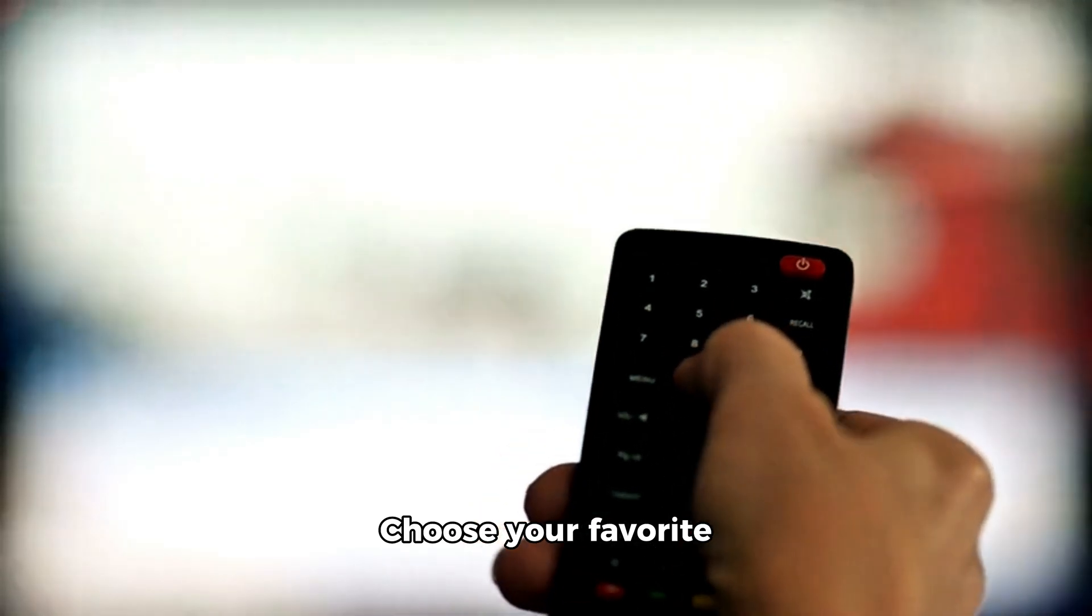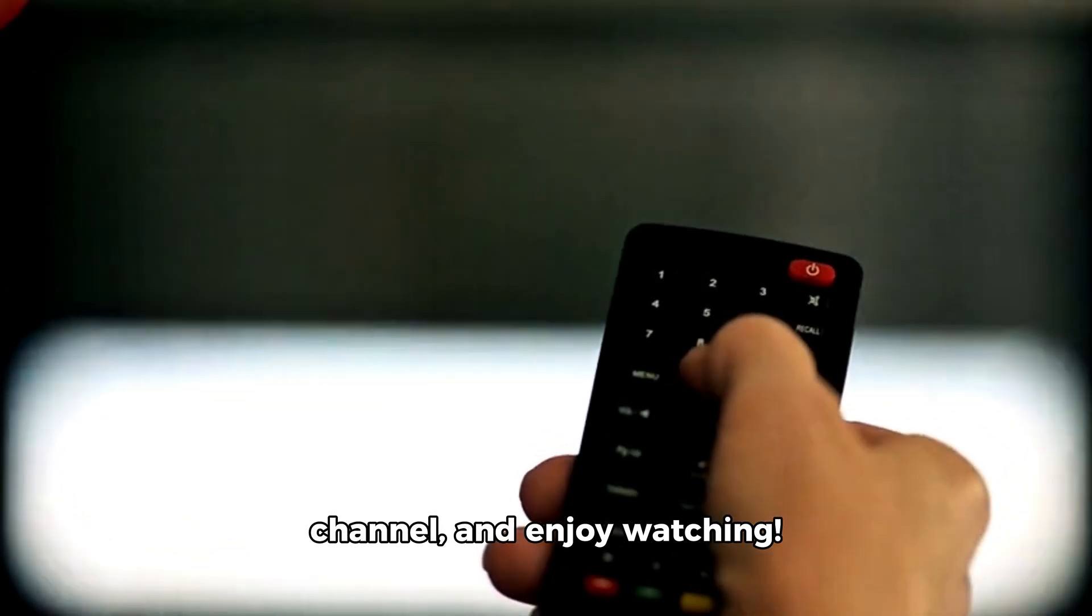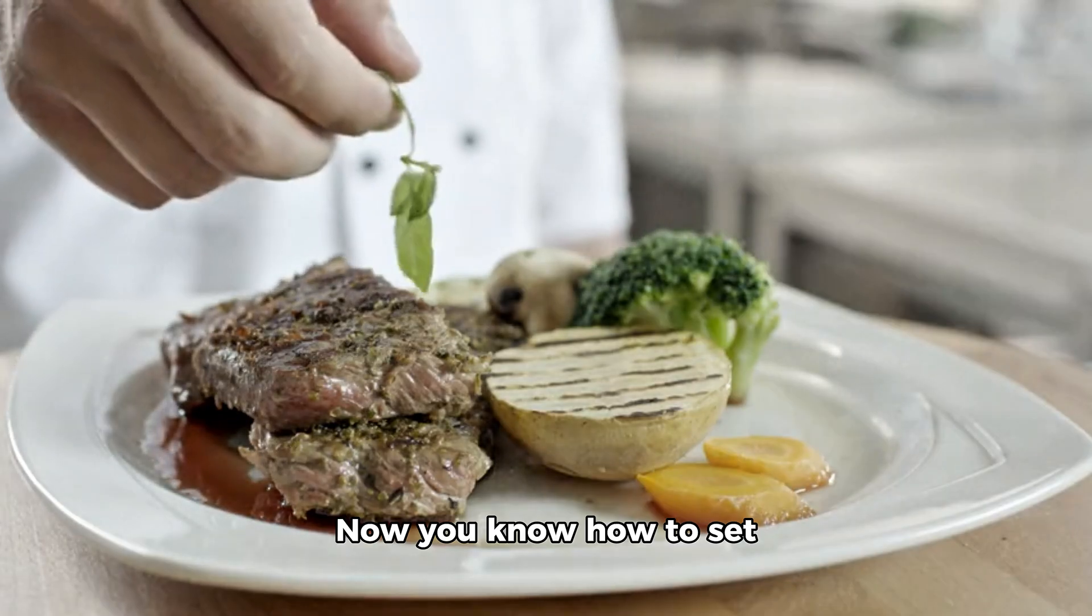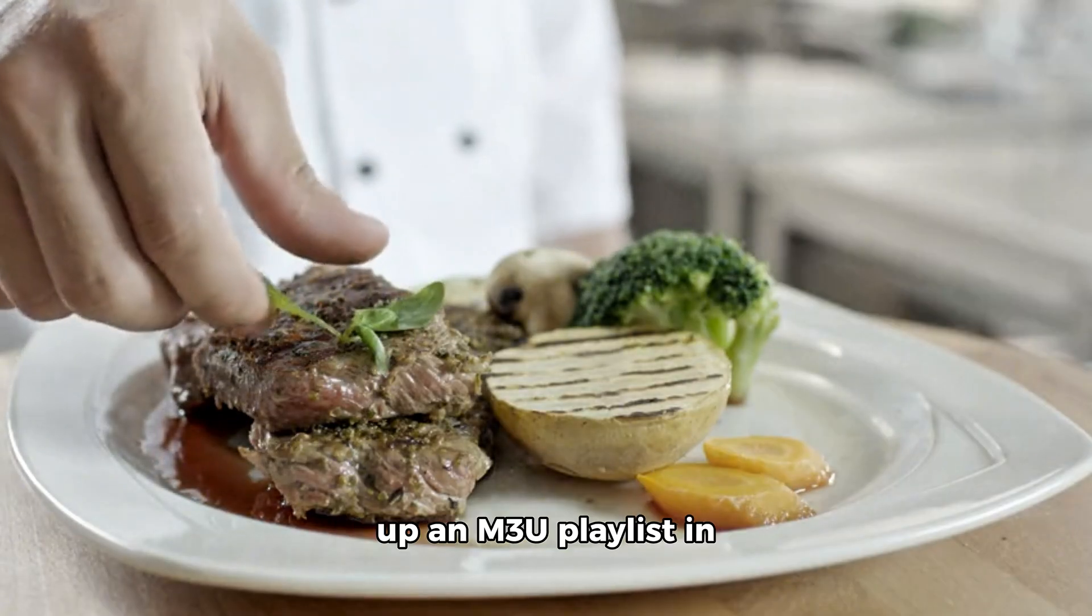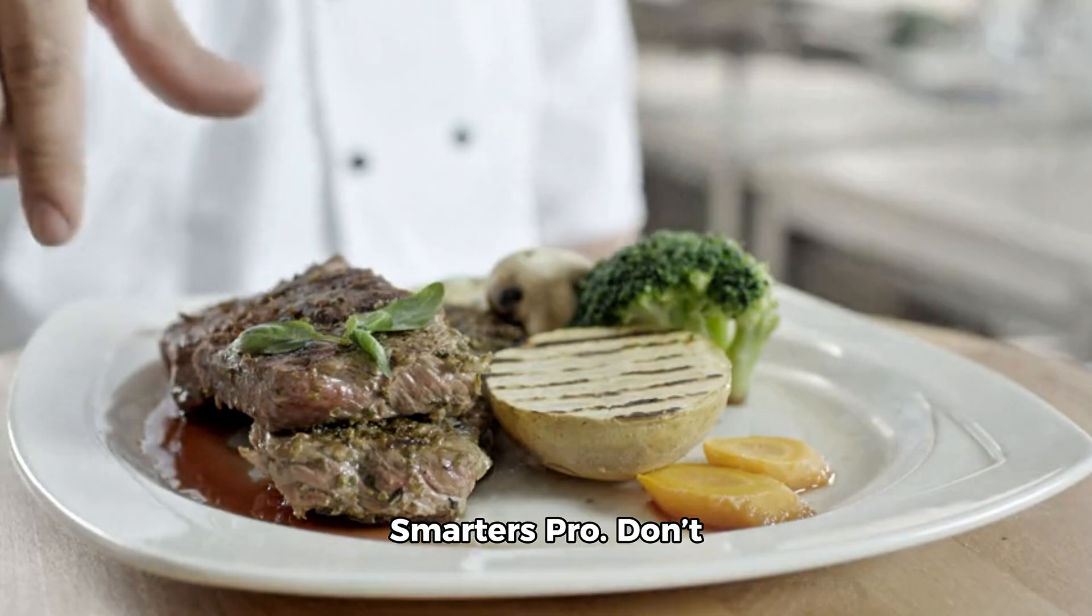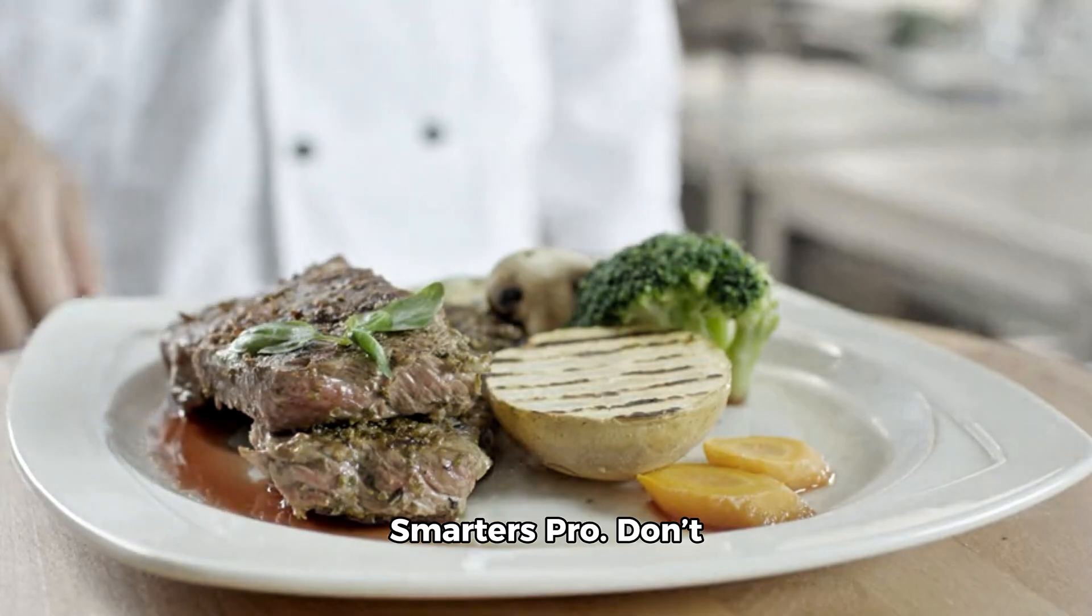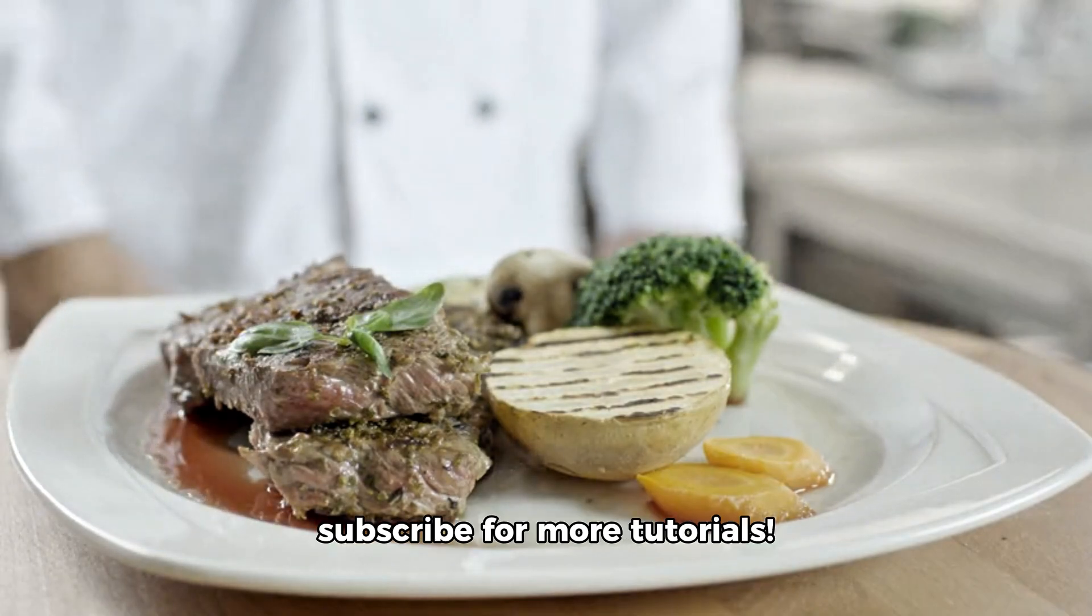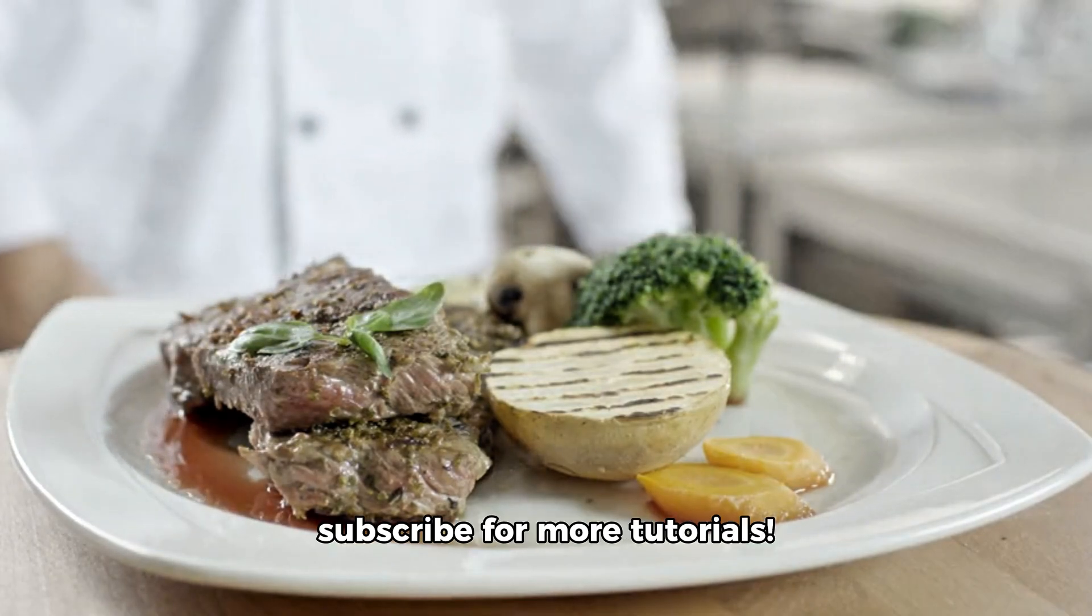Choose your favorite channel and enjoy watching. That's it. Now you know how to set up an M3U playlist in Smarters Pro. Don't forget to like and subscribe for more tutorials.